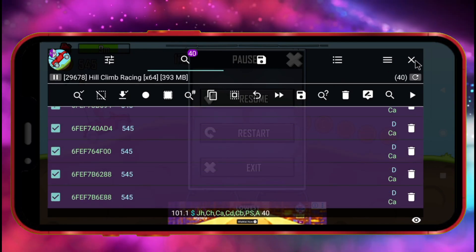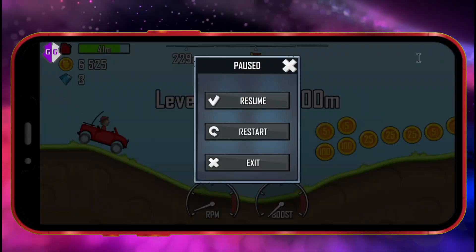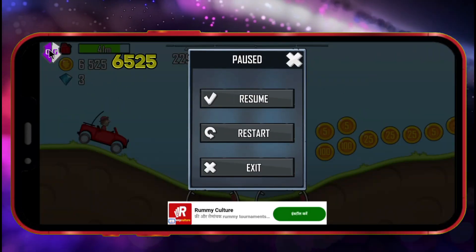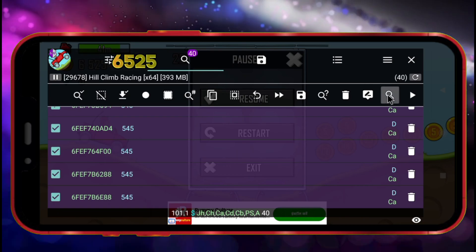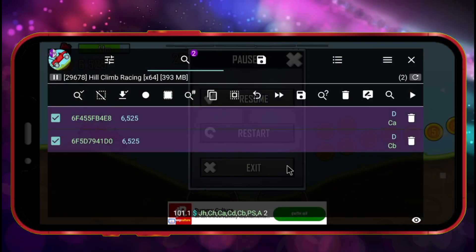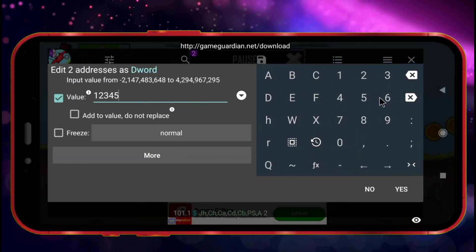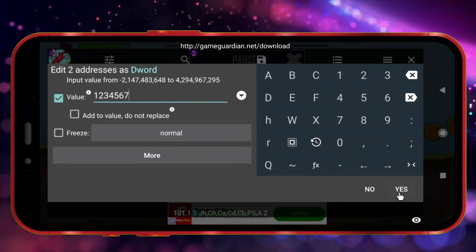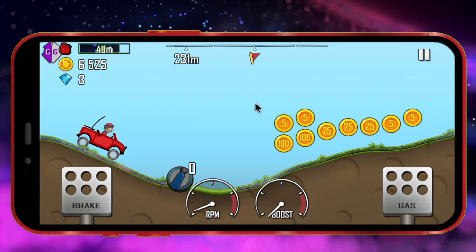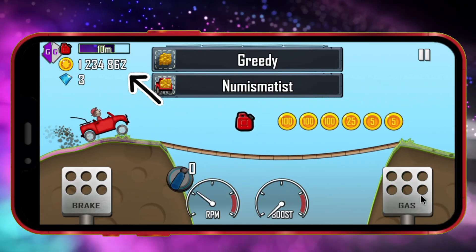Play the game a bit more and collect more coins. After collecting more coins, pause the game again. Now note the new coin value and click the GameGuardian icon. Click the Search icon, enter the new coin value, and click Refine. Now you can see that there are only two values. Click the Edit icon, enter the number of coins you want, and click the Yes button. Now close it. I'll show you whether the coins I entered appear in the game — and as you can see, the coins I edited have appeared in the game.